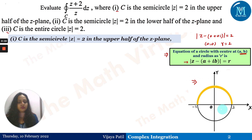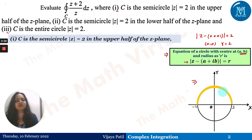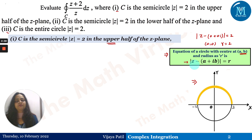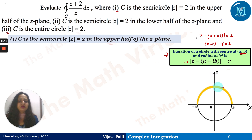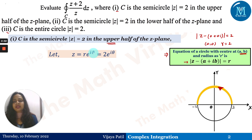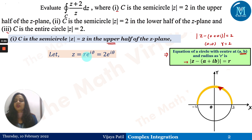The circle has radius 2 centered at the origin, so it extends to ±2 on both axes. For the first case it is a semicircle in the upper half of the z-plane. Since no direction is specified, we take the anticlockwise direction. Because we are dealing with a circle, we use the exponential form: let z = r·e^(iθ).